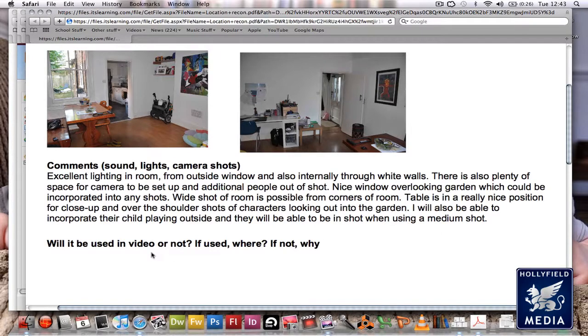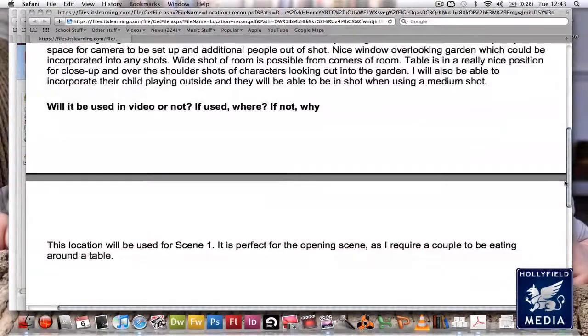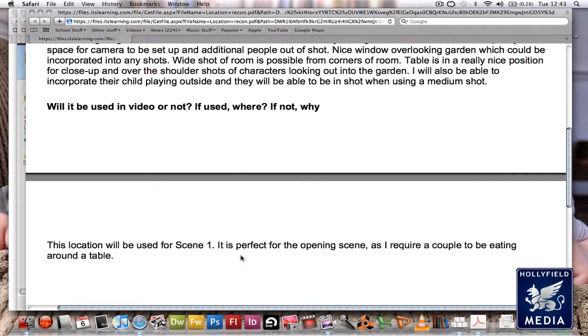Will it be used in the video or not? If used, where? If not, why? This location will be used for scene one. It's perfect for the opening sequence as I require a couple to be eating around the table.